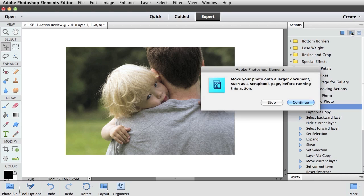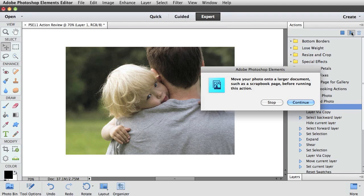Well-designed actions will come with instructions built right into the action itself. So this action here stops for a second to make sure that you're at the correct starting point. It wants you to take a photo and move it onto a scrapbook page.